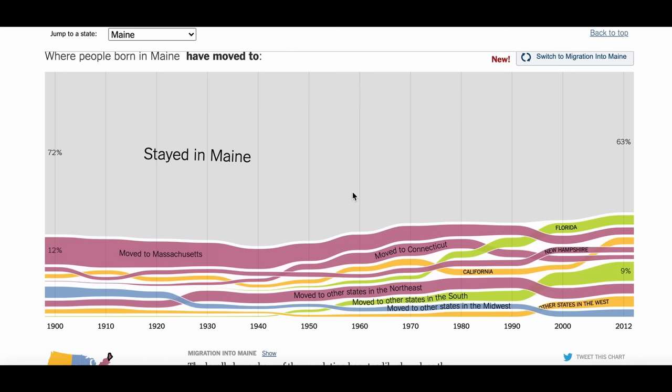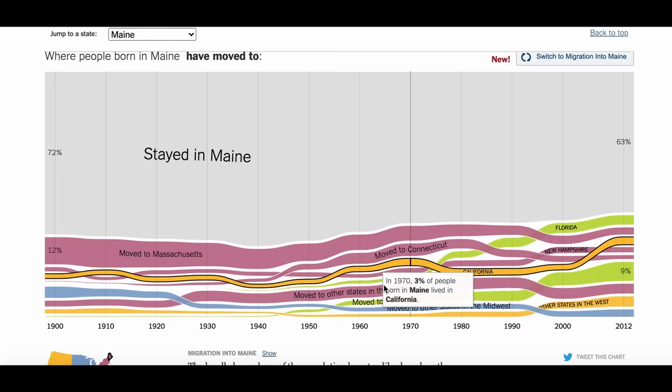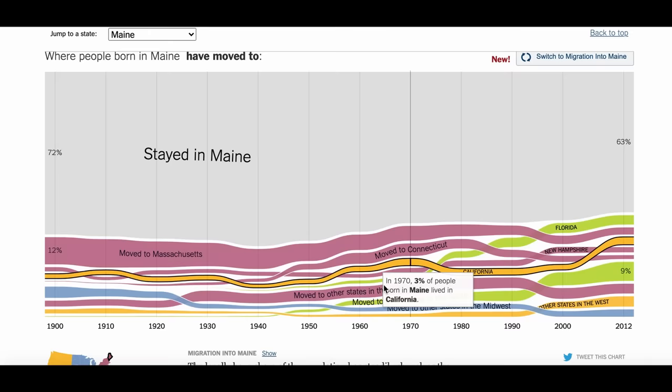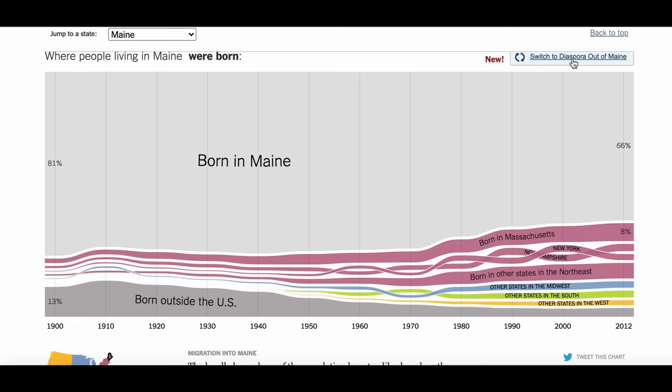While we're on the subject of the New York Times, these interactive charts, while not a map, are really interesting. You can find a state and it will show you where people born in that state have gone on to move to. California and Florida are popular across the board, as well as moving to another state in the same region, as it color codes each state based on its location in either the West, the South, the Midwest, or the Northeast. You can also switch these charts to see where people who currently live in a specific state have moved from — it's a really great way to see migration patterns between different states in the US.